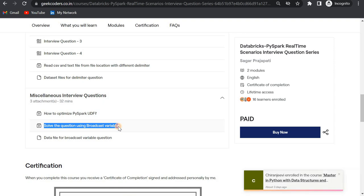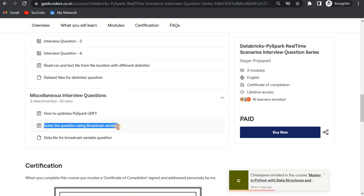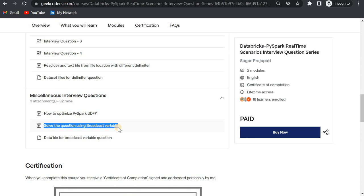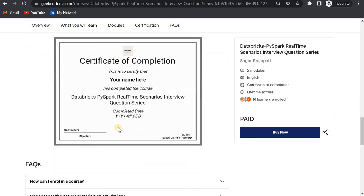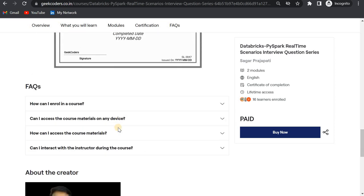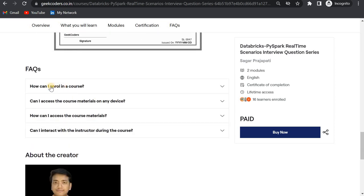Like when to use cache, when not to use cache, and so on with real-time use cases, not only just definitions.